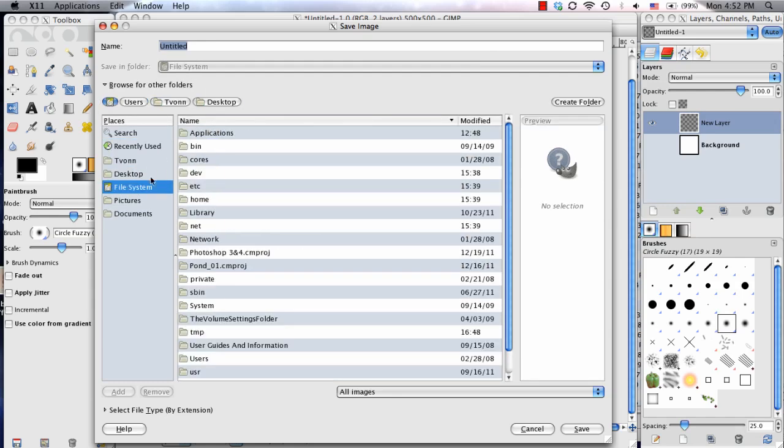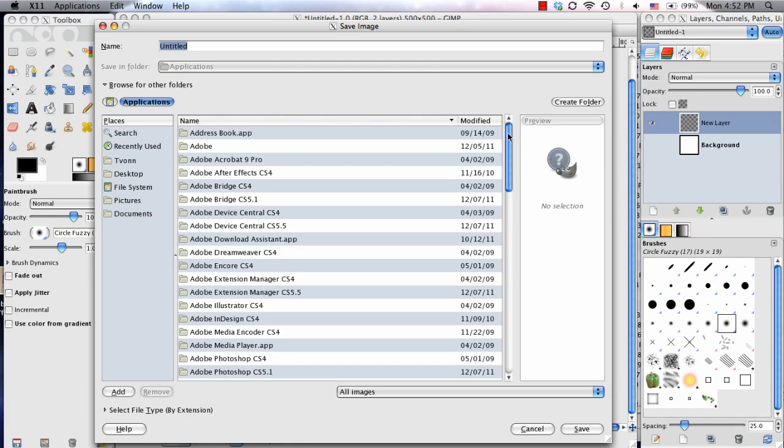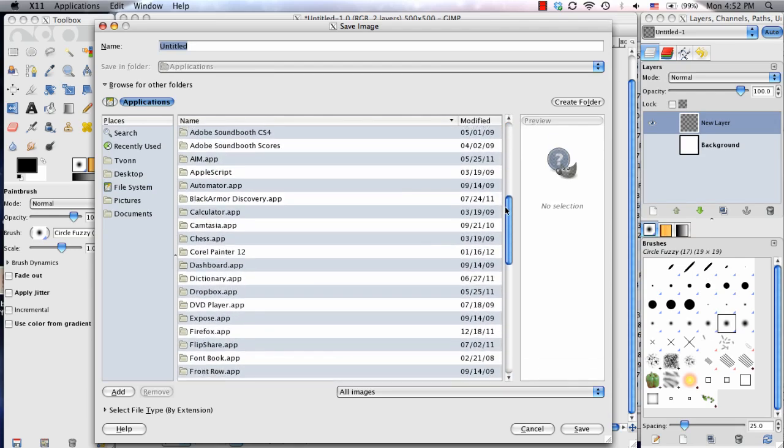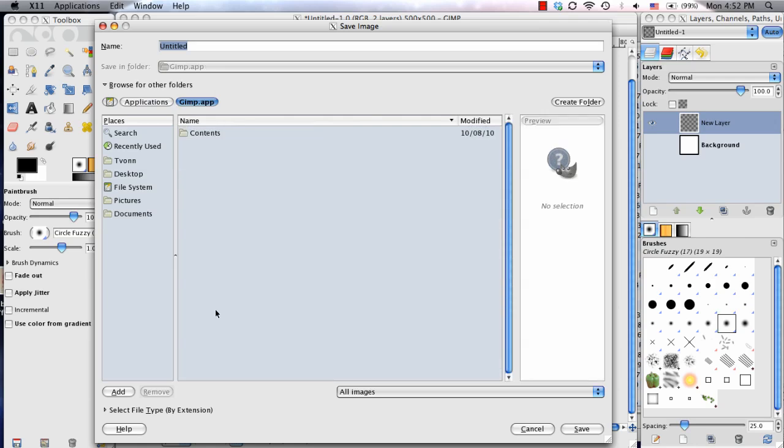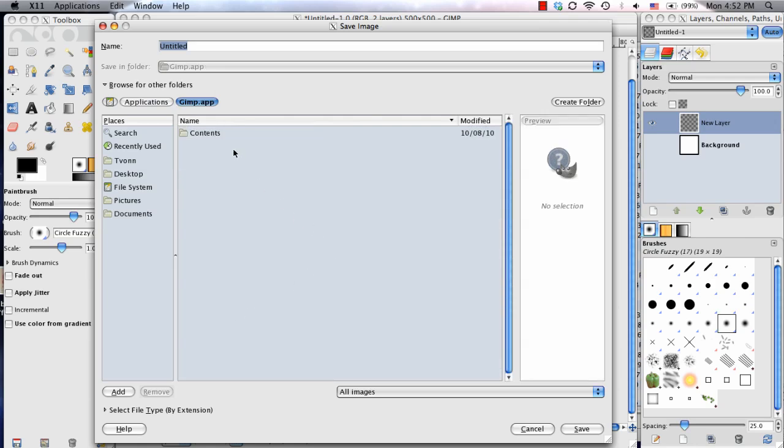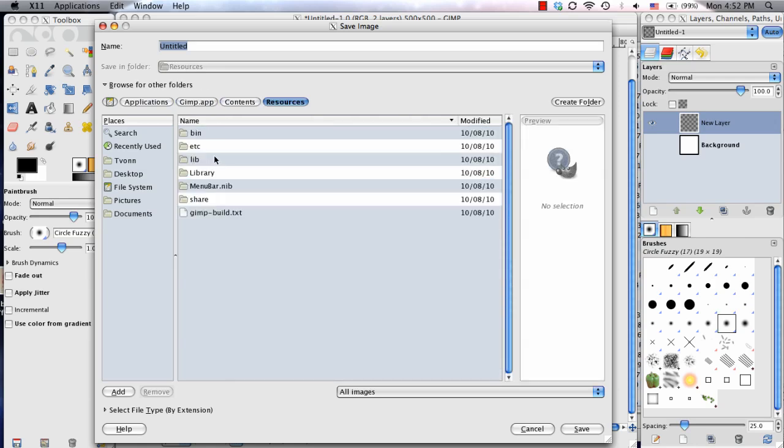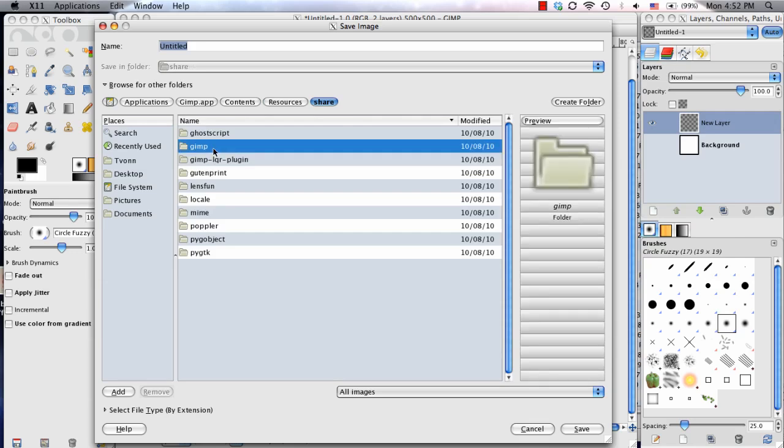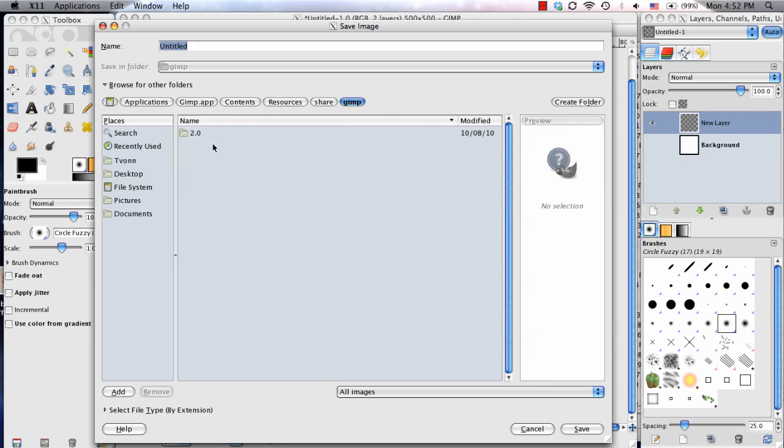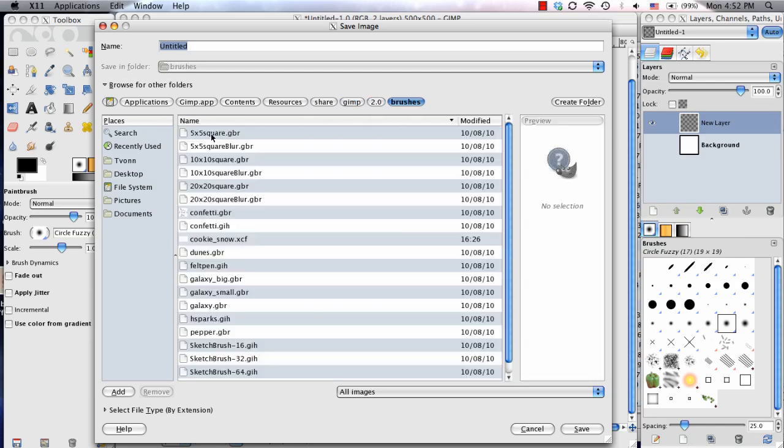So on here, I go to File System, Applications, then I go and I search for GIMP, Contents, Resources, Share, GIMP, 2.0, and then there we go. So finally, we see the Brushes folder. So I double-click it, and it opens.